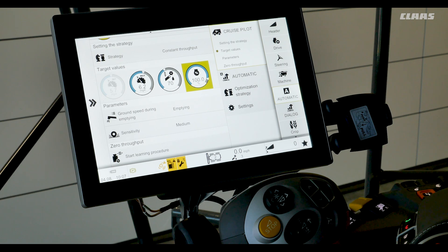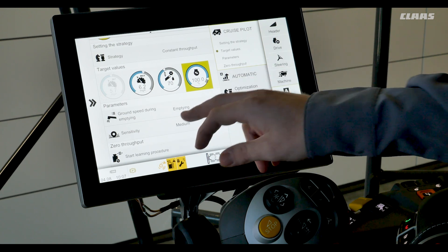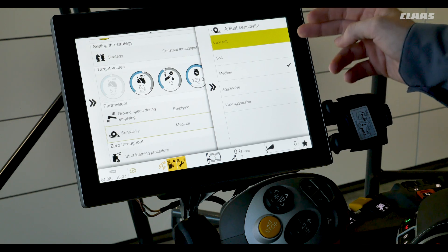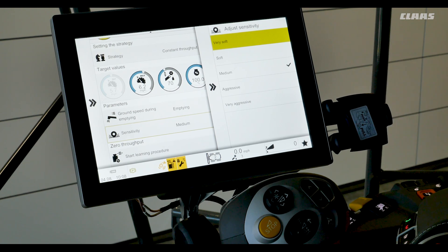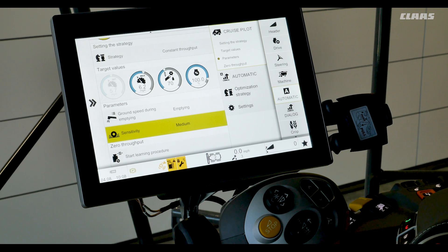Next we'll look at the parameter section: adder sensitivity. The operator can adjust the sensitivity of the system for how fast it wants to respond. We can tap the sensitivity icon and see different settings. Very soft will give very slow adjustments when entering and exiting the headlands, and very aggressive will give the quickest response for ground drive when going in and out of the headlands. We usually recommend starting at medium. The more aggressive the setting the faster it will respond. You do not want to have the sensitivity set to aggressive in tough conditions, as this might cause the system to overload.